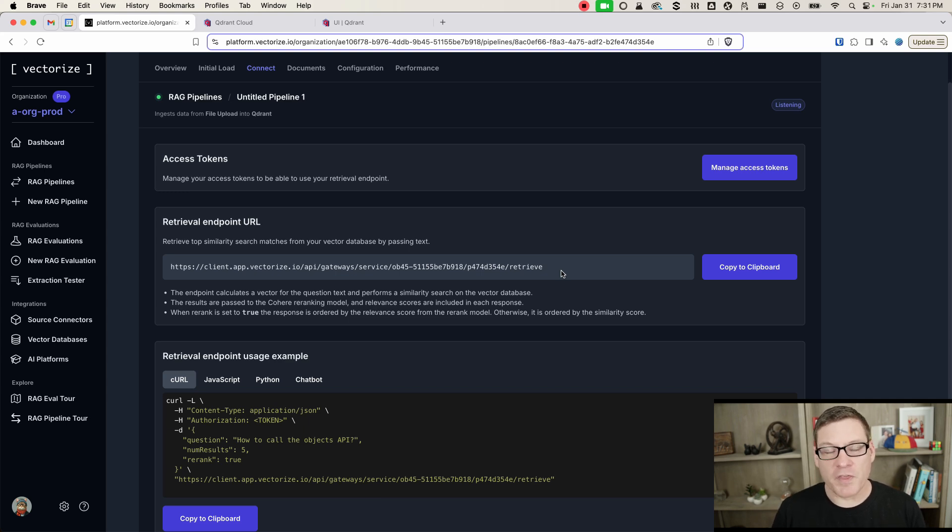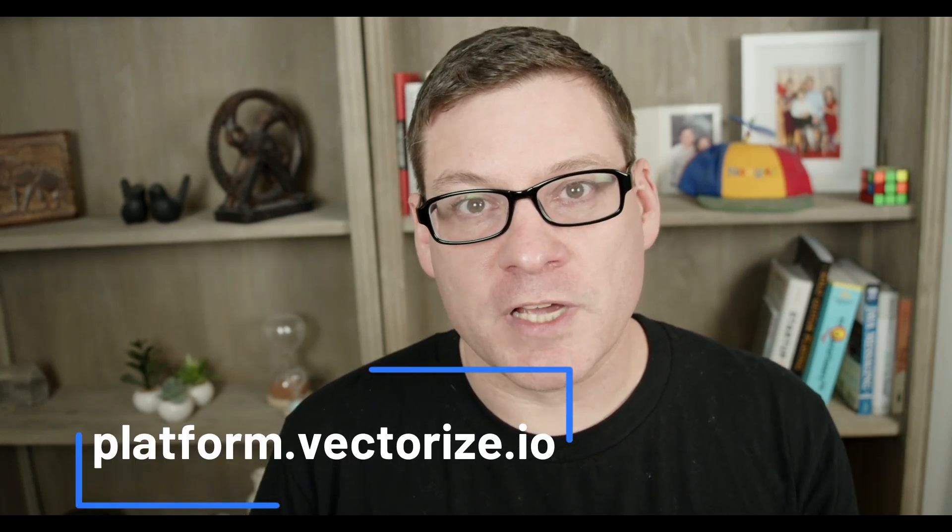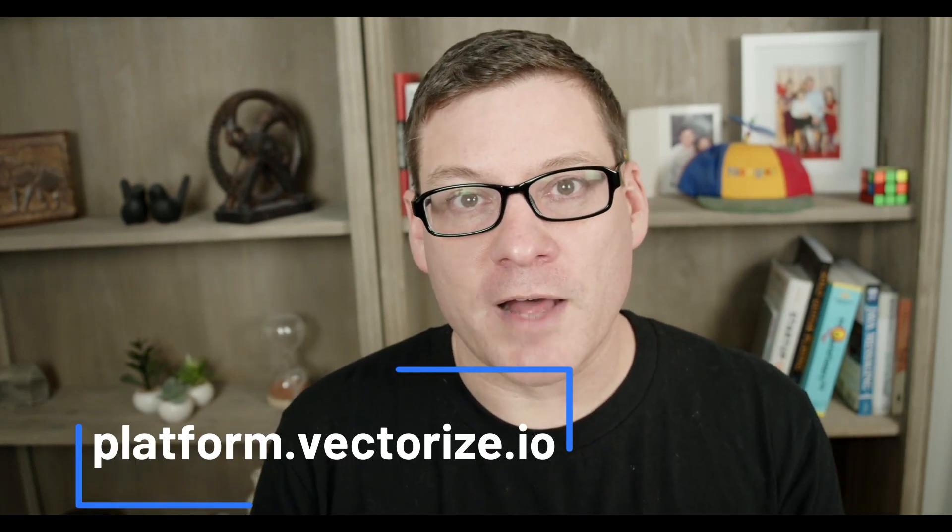And with that, you are good to go. You have now a fully populated index within Quadrant. And if you want to try this for yourself, head over to platform.vectorize.io, create an account, and you can have a RAG pipeline up and running in just a few minutes. All right, everybody. Until next time, thanks for watching. Bye.